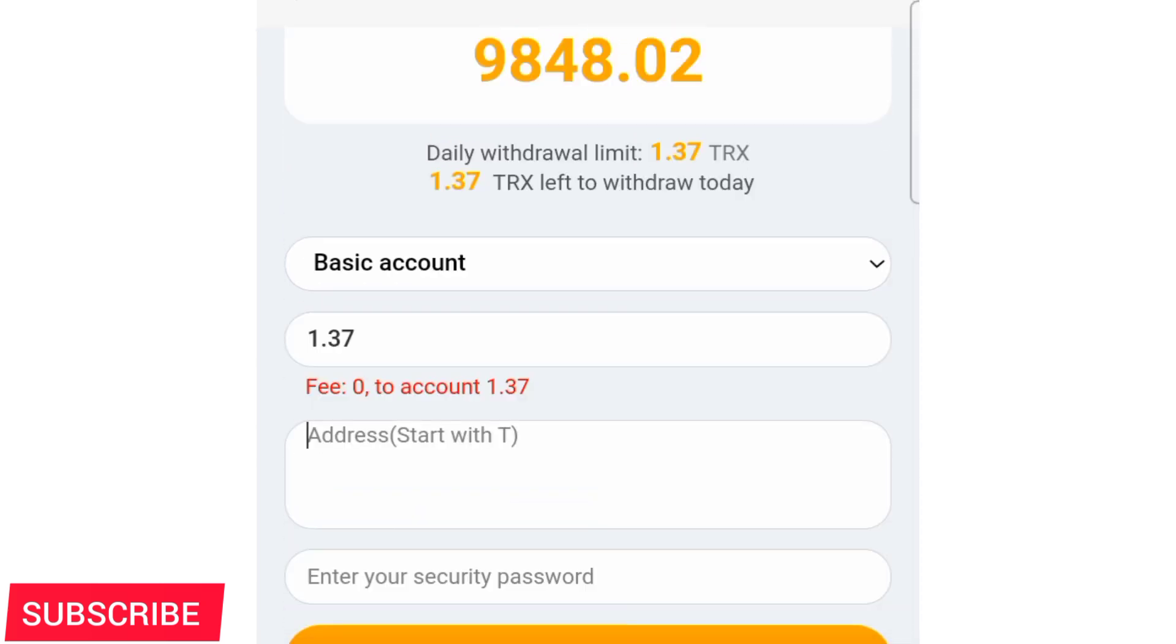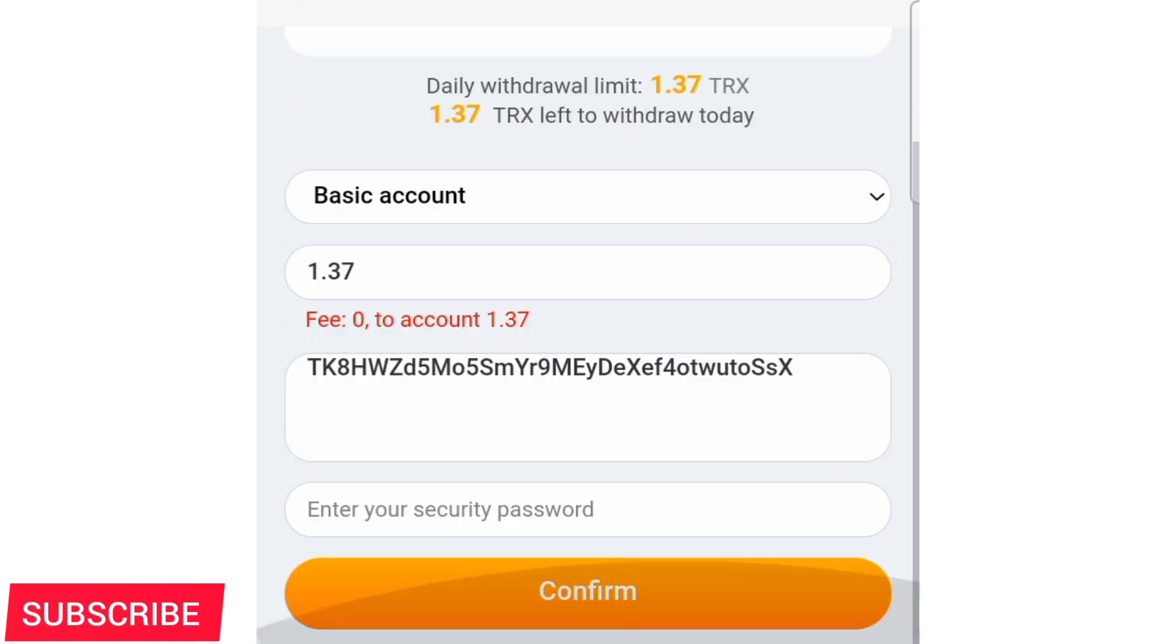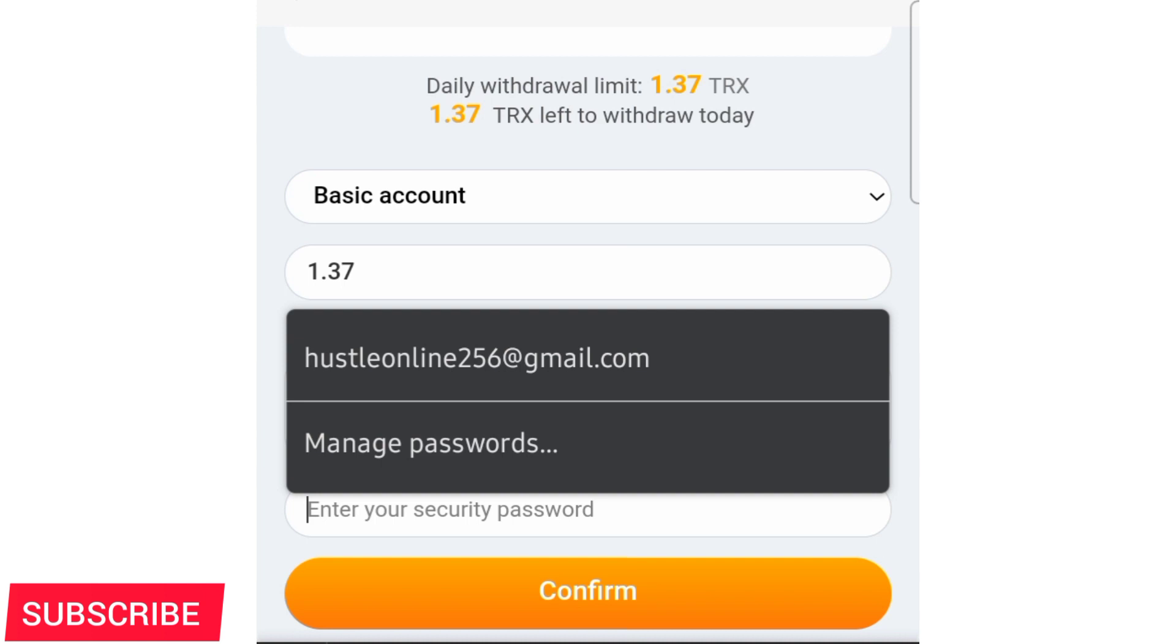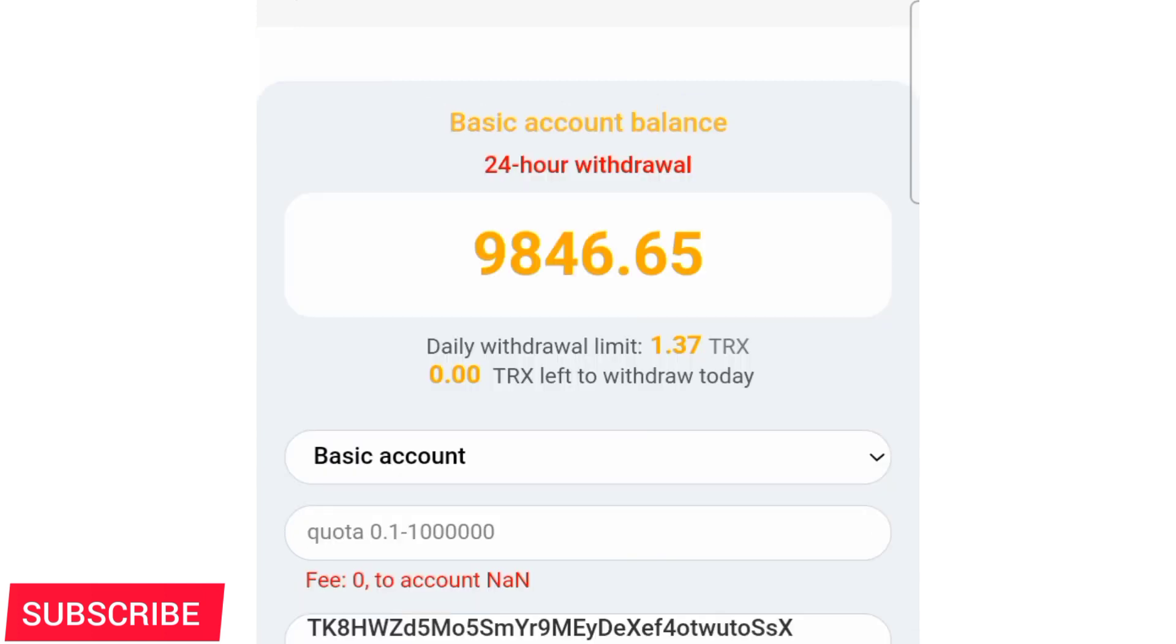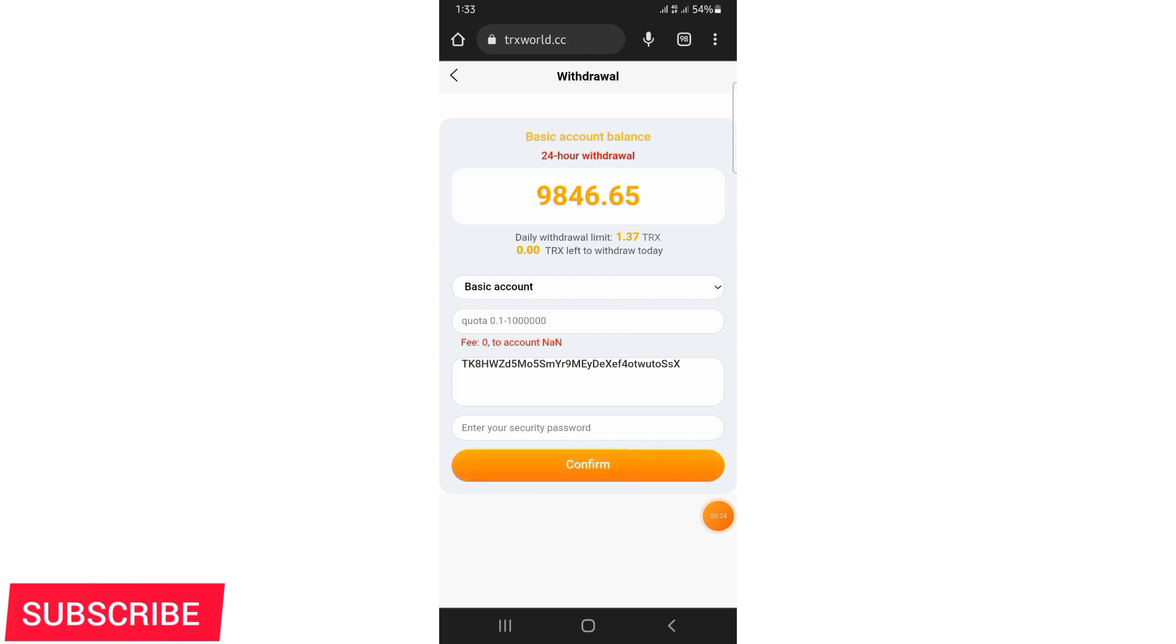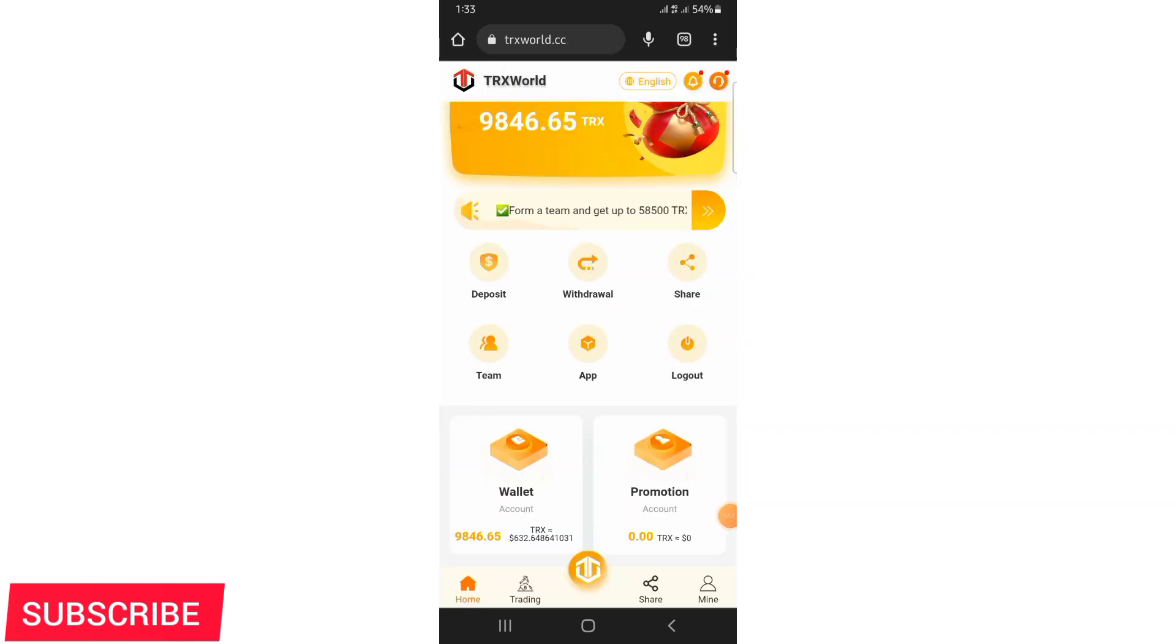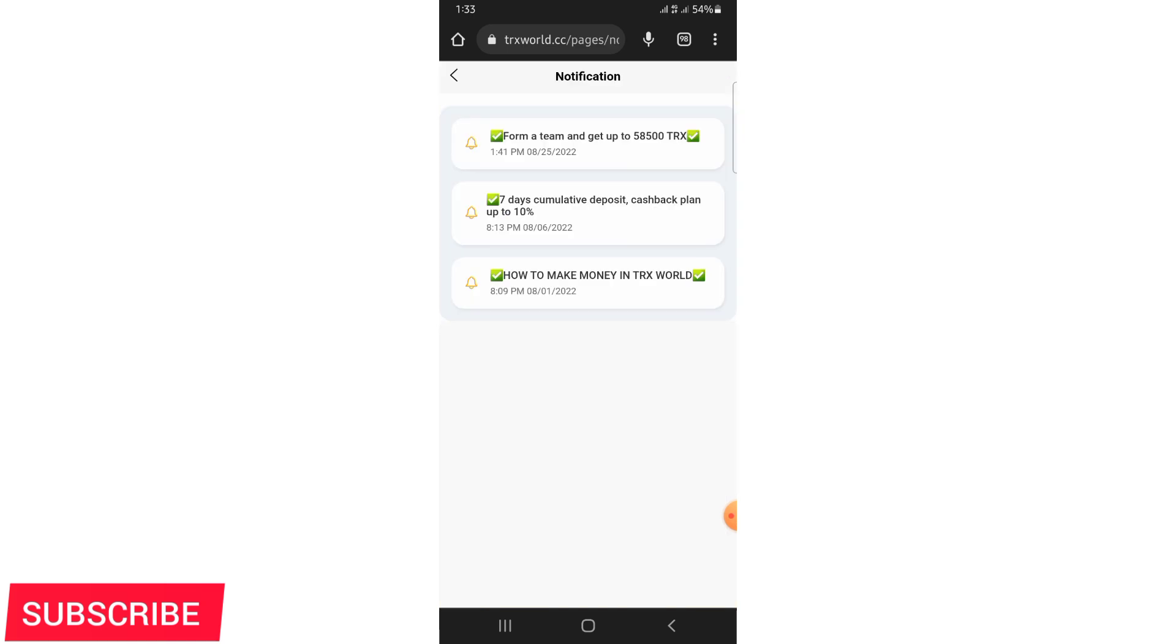So here I'll go ahead and put in the address that I've got from my Binance, my deposit address. I put in the transaction password, then I'll go ahead and click on confirm and the TRX will go directed to my account as I'm going to show you. So guys this is a good platform.